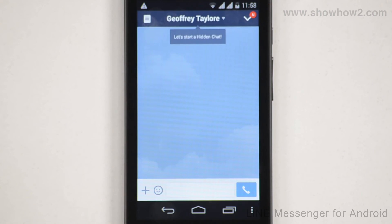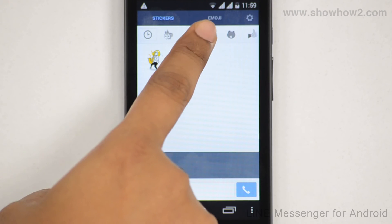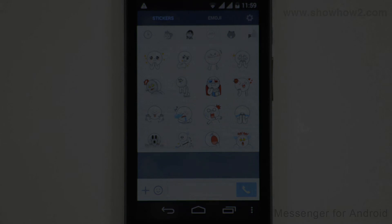To send a sticker, tap the Emoticons icon. Choose a category of stickers. Scroll down and select a sticker.